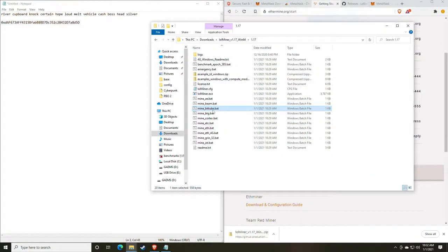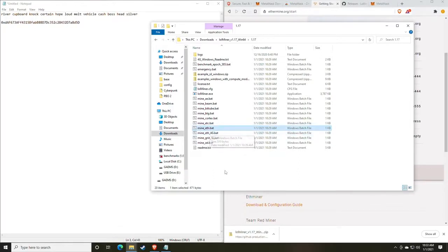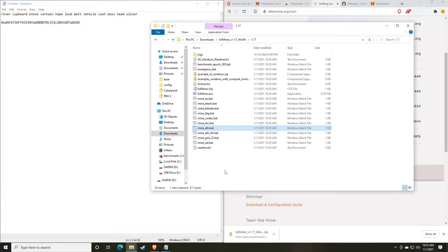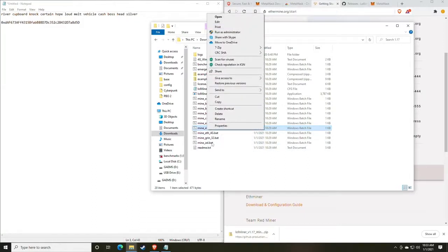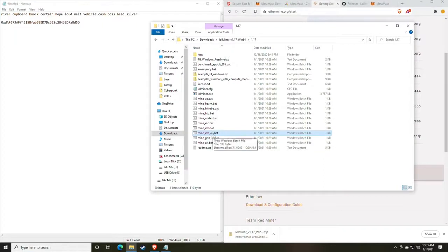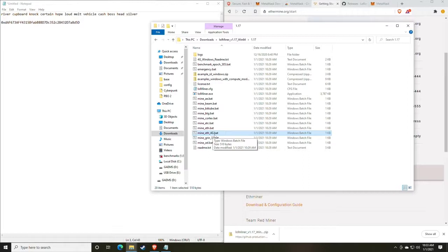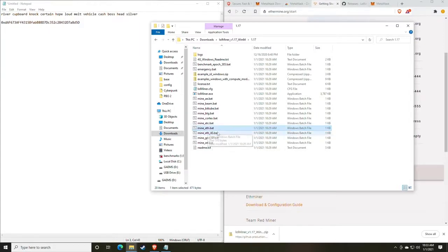We're going to be basically just modifying a pre-configured batch file from the miner that we downloaded. So we're going to go back to our file explorer. We are going to find the one that says mine ETH. And this is something we also need to talk about. So like I said, this is something we need to talk about. Your performance is going to be better on cards with over four gigabytes of video memory when using typically just the standard mine ETH. However, if you have a card that only has four gigs of video memory, you're going to want to play with the mine underscore ETH underscore 4G batch file.